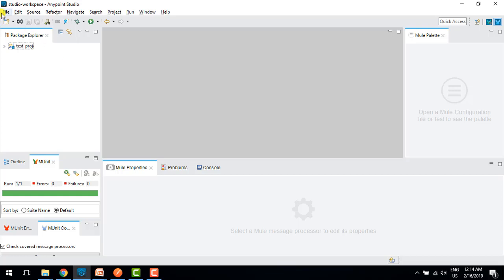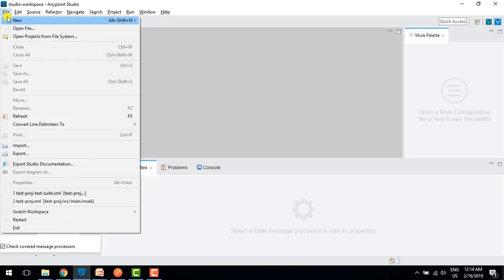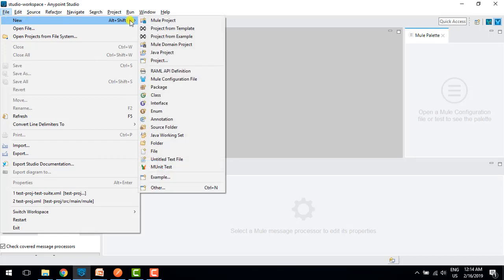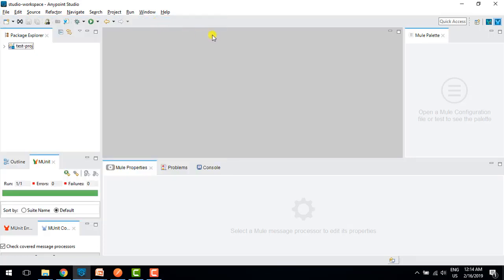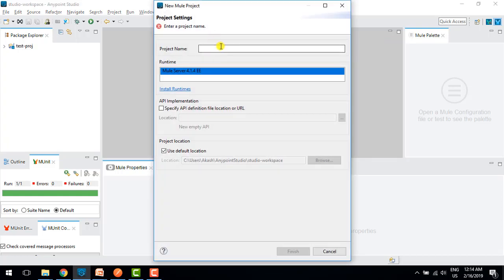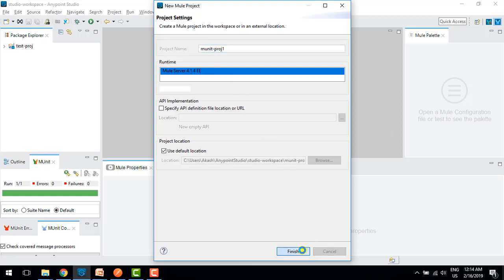I will open Mule 4 Studio 7. Always use the latest studio — I'm currently using 7.3, which is the latest, because there are a few issues in 7.1 studio with mUnit. I'll create a new project; the project name is mUnitproj1. I'll click on Finish, which will create my project in Mule 4.